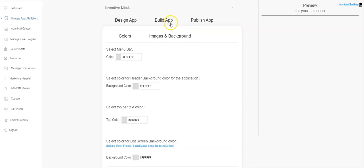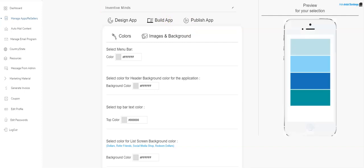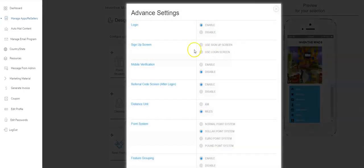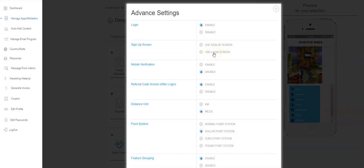We click on advanced settings, and we have two options: use the sign up or the login. If we're using the login screen, the app only asks for an email address and a password and allows you to get in. Usually that's the easiest way to go.